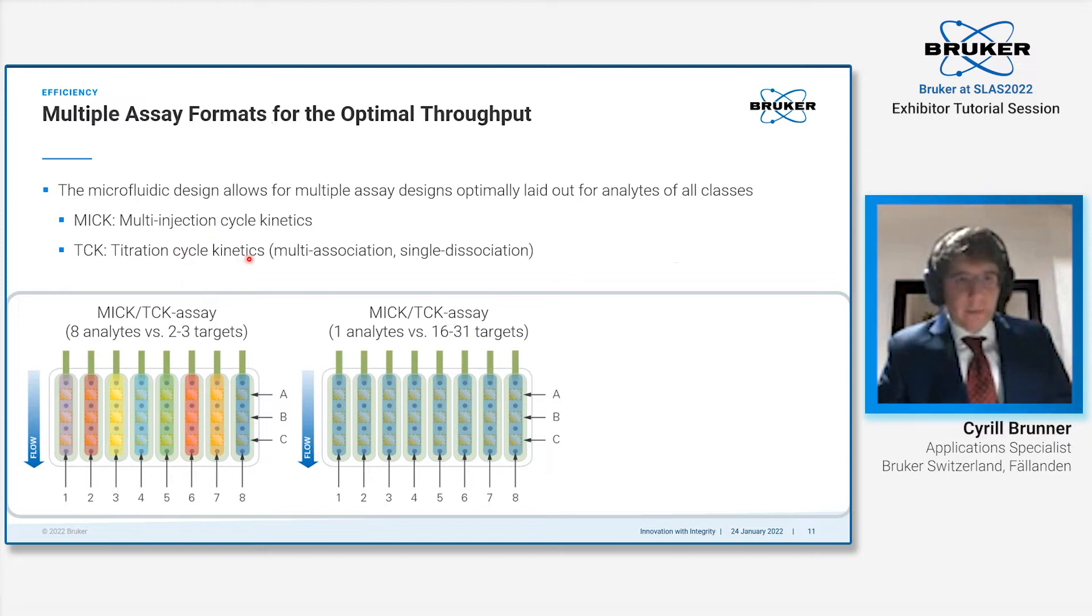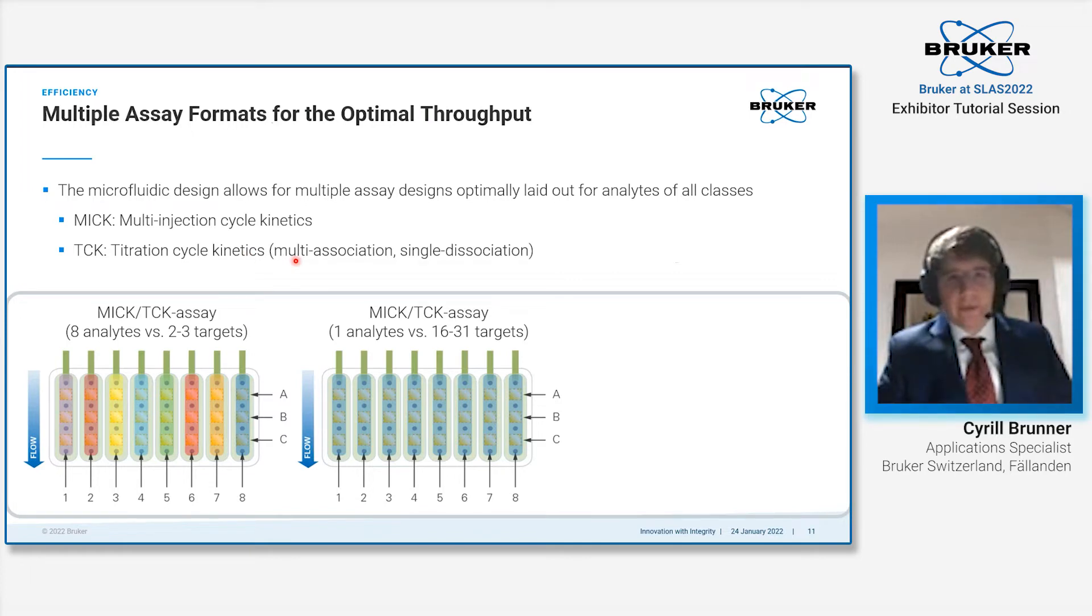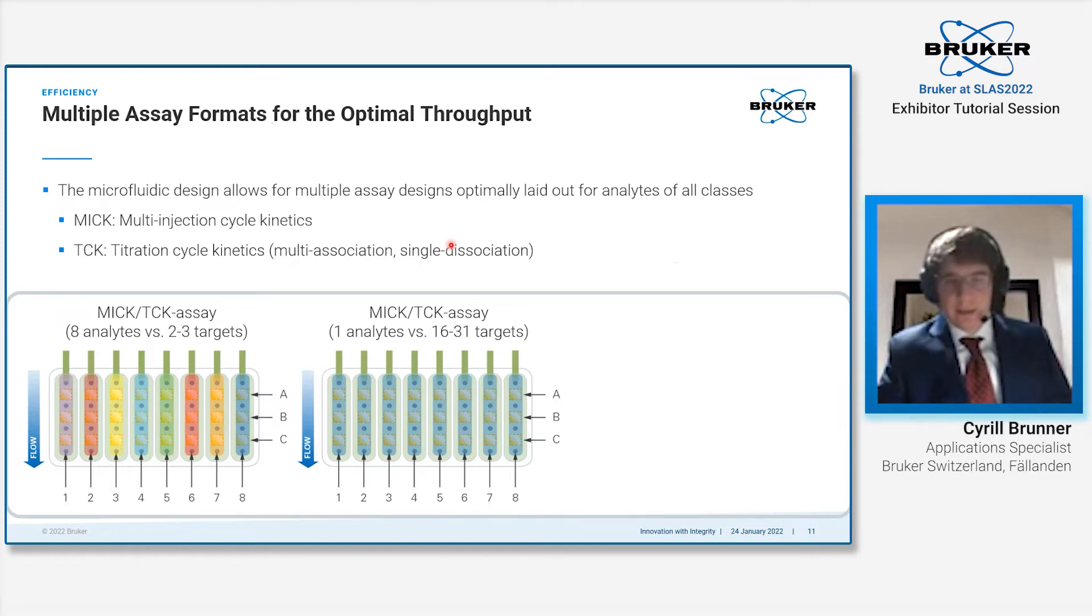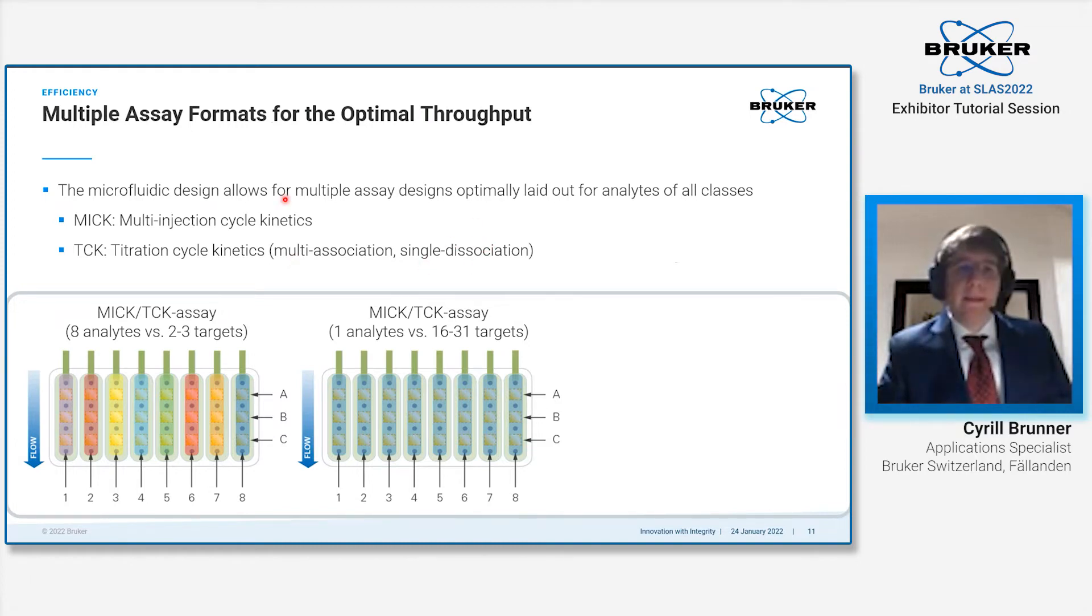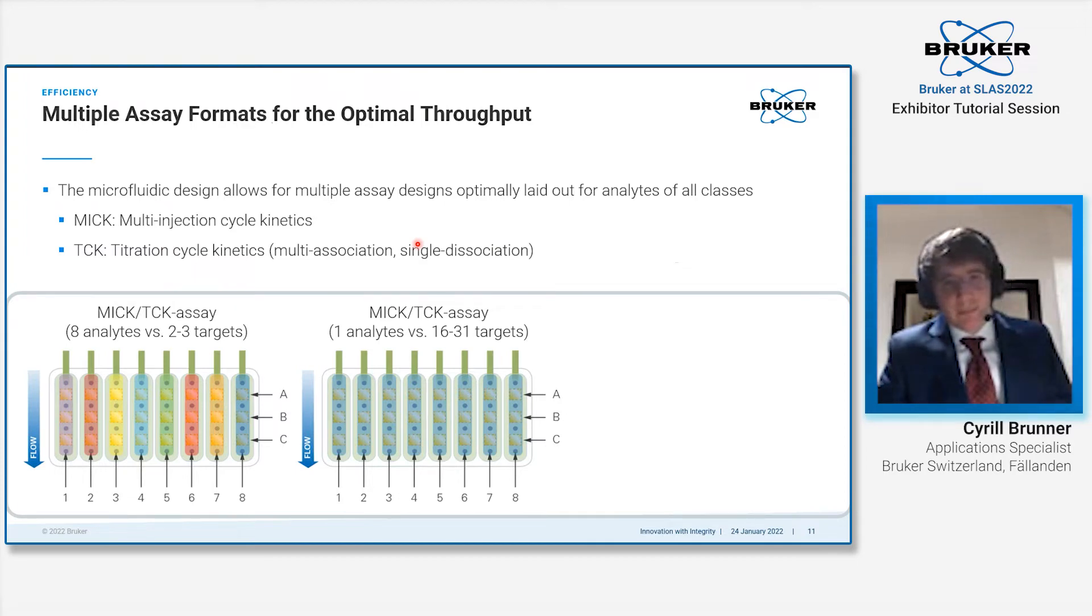Then there's a faster way of doing this with the titration cycle kinetics approach, also known as single cycle kinetics, where you make five injections. All of them have an association, but only one has a dissociation—the last one. This gives you insight into kinetics in a massively faster way than with a MIC assay.